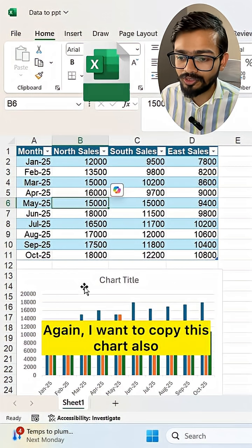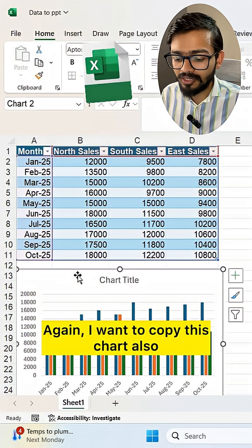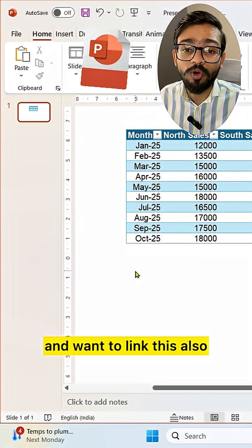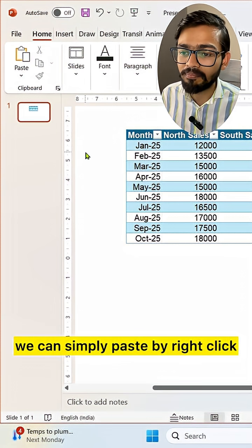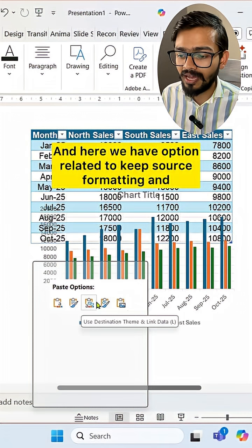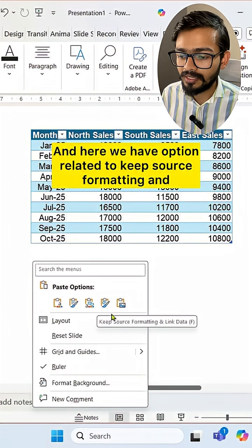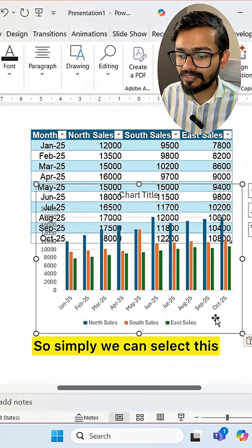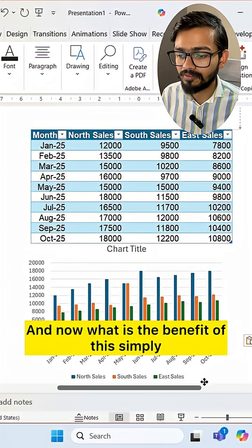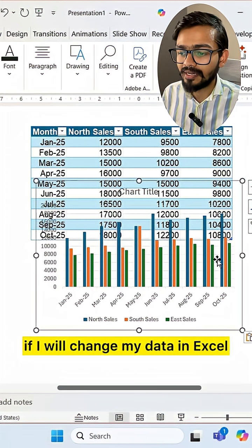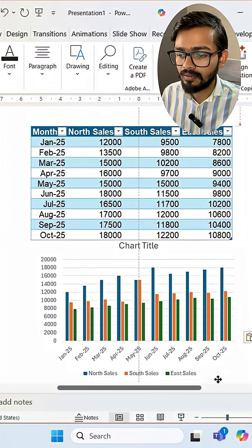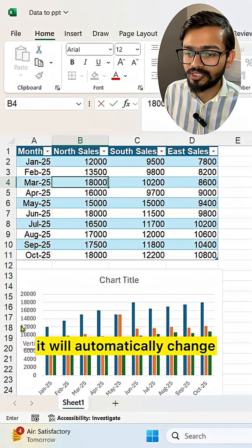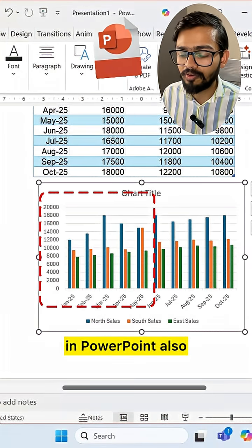I also want to copy this chart. Simply copy it with Ctrl+C, and if you want to paste and link it as well, right-click to paste. Here we have the option to keep source formatting and link data — simply select this. The benefit is that if you change your data in Excel, it will automatically update in PowerPoint as well.